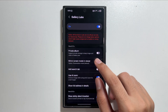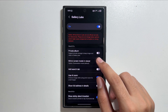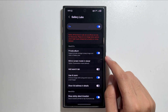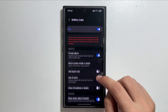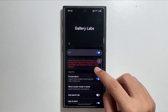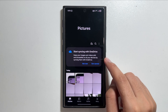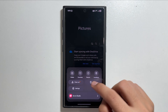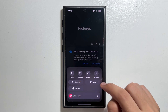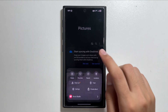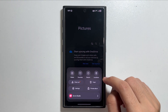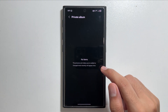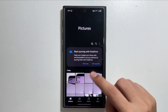From Gallery Labs, you will see an option called Private Album. In the Private Album you can store your private photos and they will not appear in the normal gallery. To get this feature on your menu, you will need to restart the Gallery app. After restarting, you will see the Private Album option — to unlock it you will need to use your fingerprint, passcode, or PIN code.